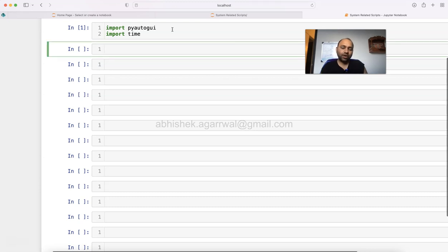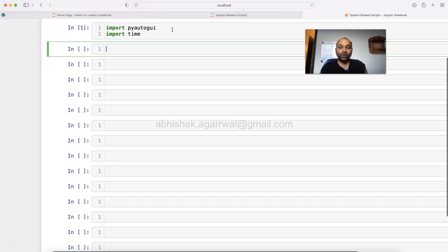Once you have imported these two packages, you can work with them. Now what we're going to write is a loop which will run forever.